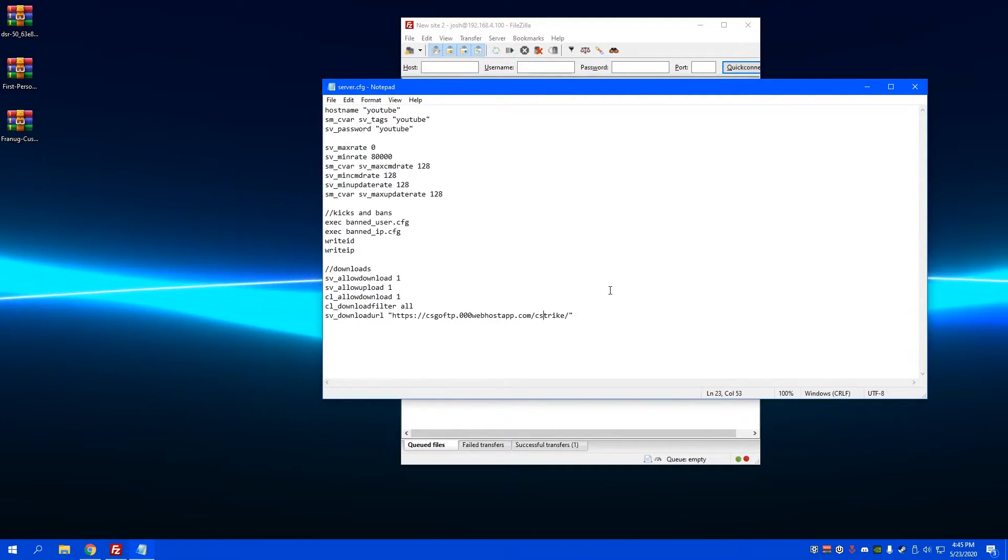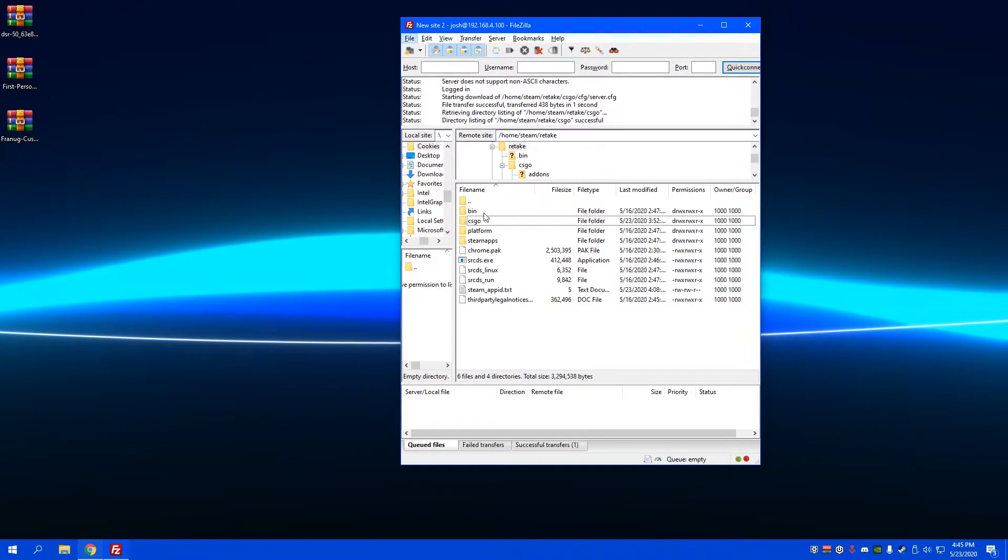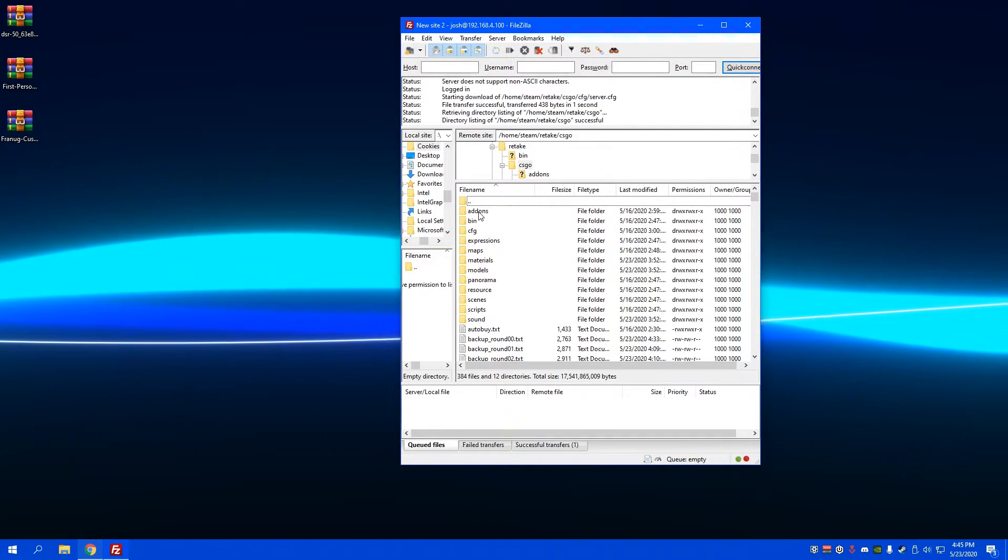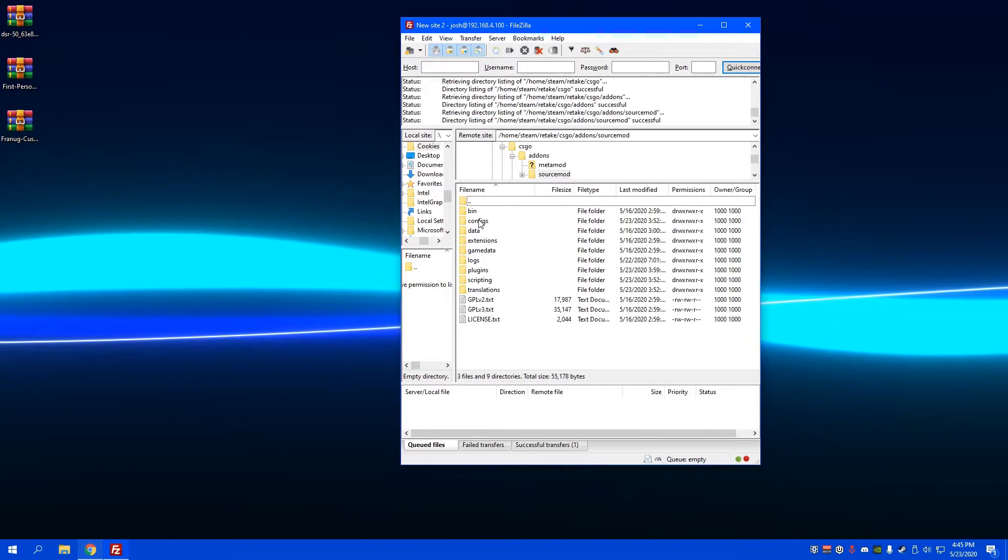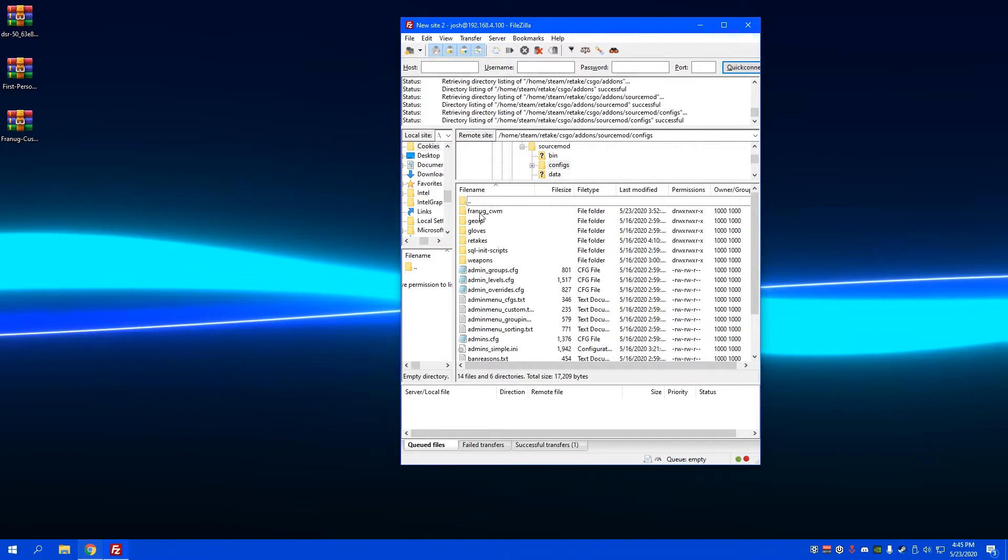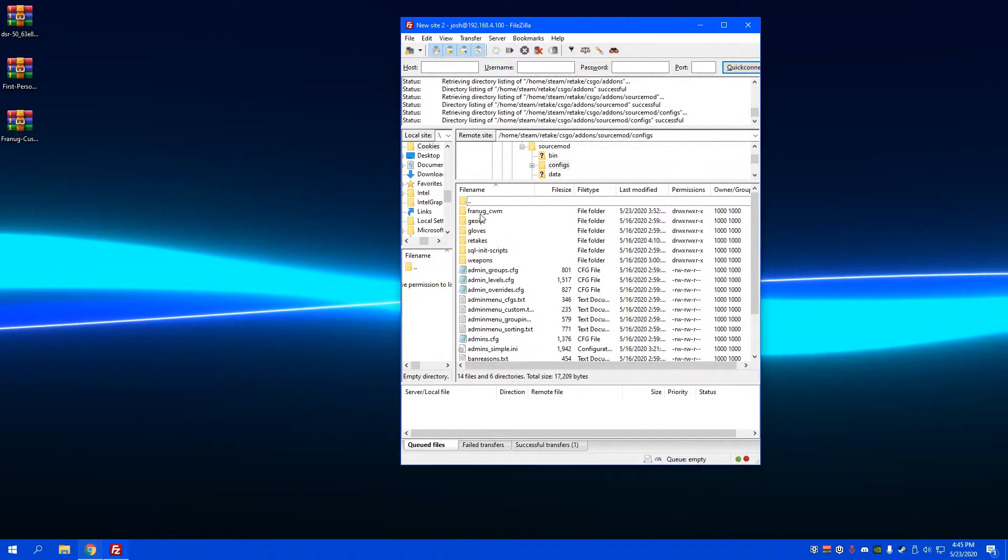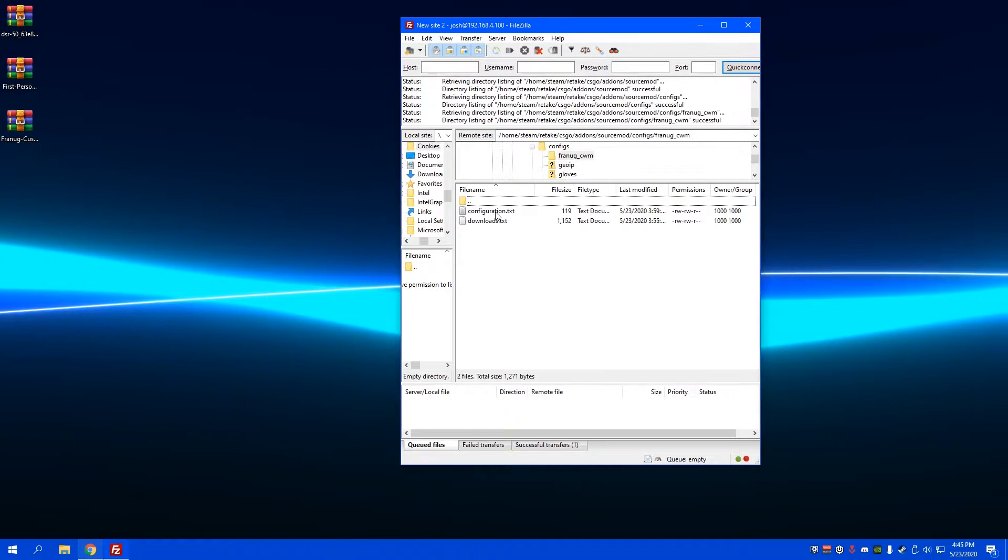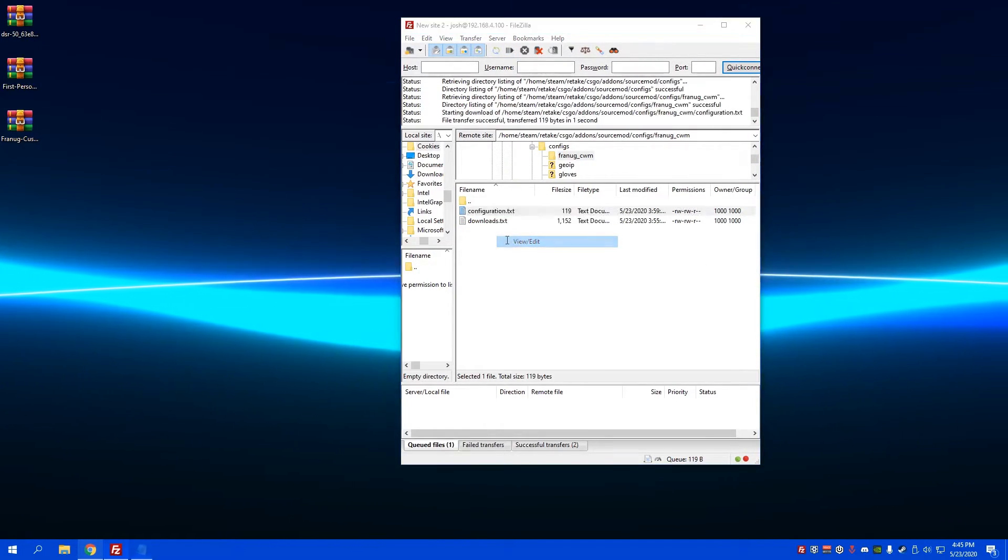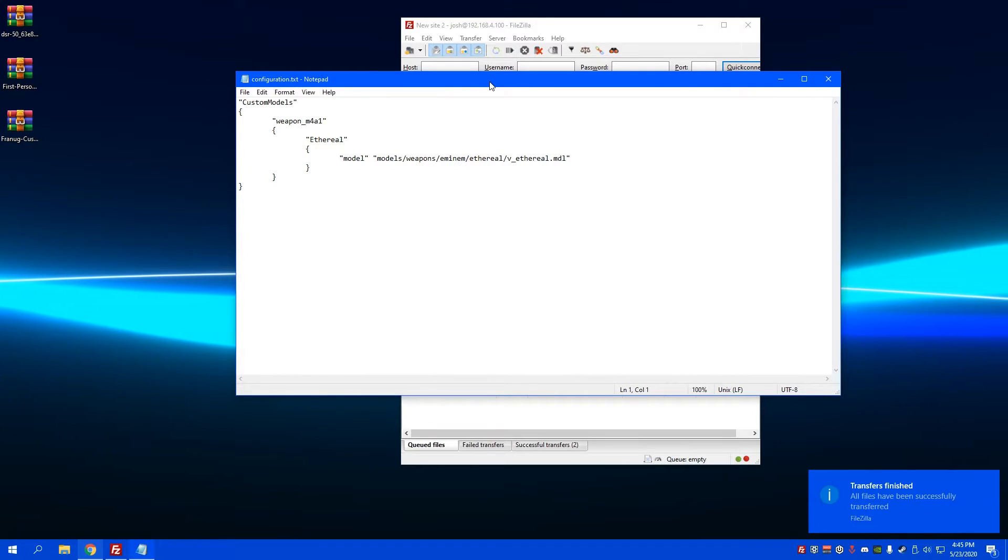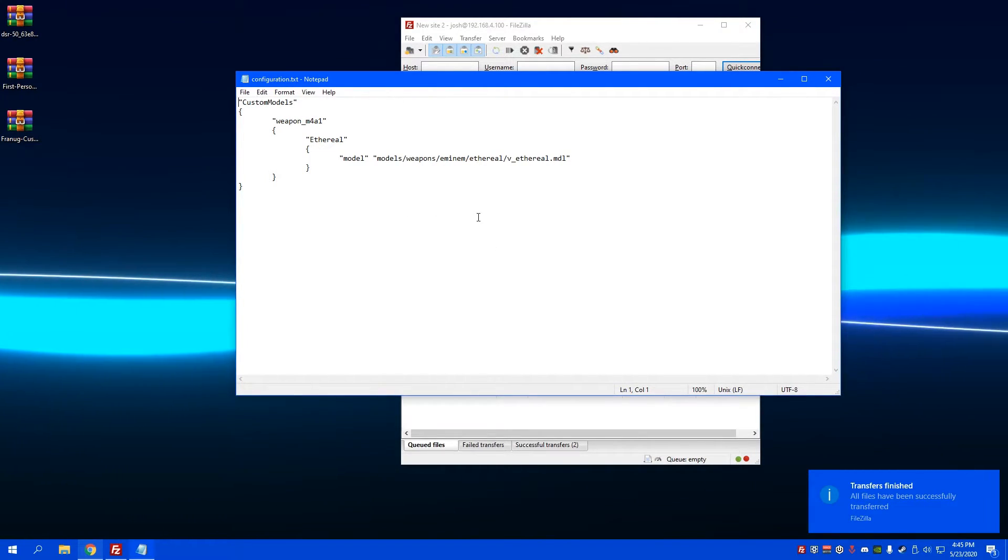Your next step is to actually set up the plugin itself. You can go to CS:GO, add-on, Source Mod, configs, and then this one right here: Frantic Custom Weapons. The configuration yours is going to be a bit different. It's gonna have a bunch of stuff right here.